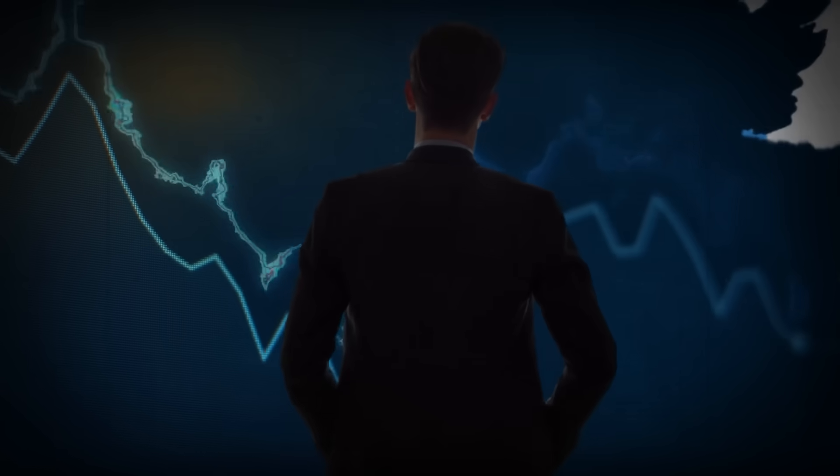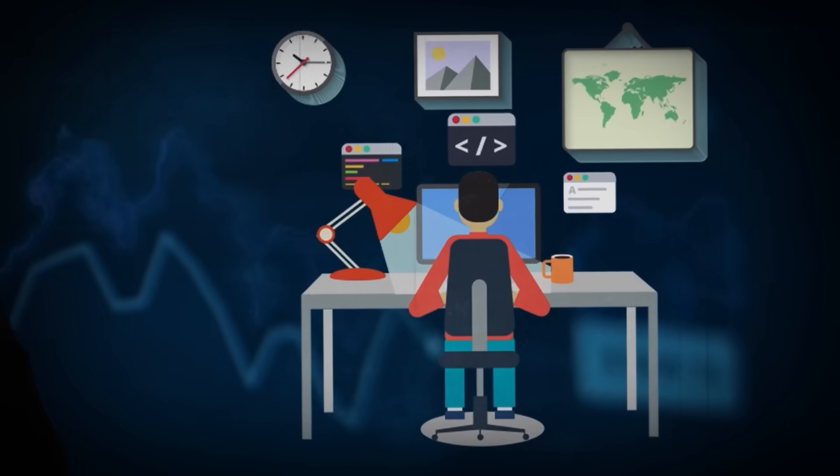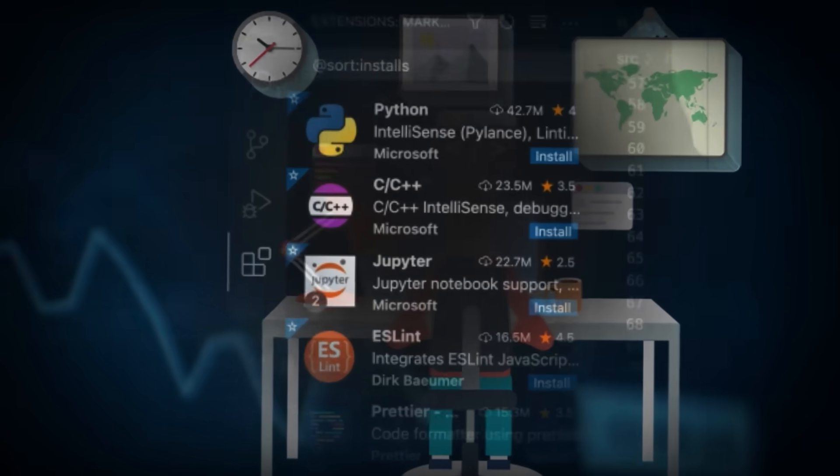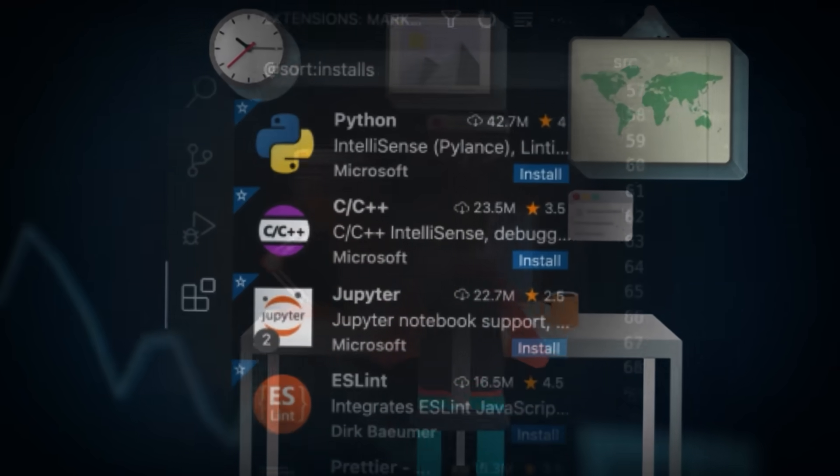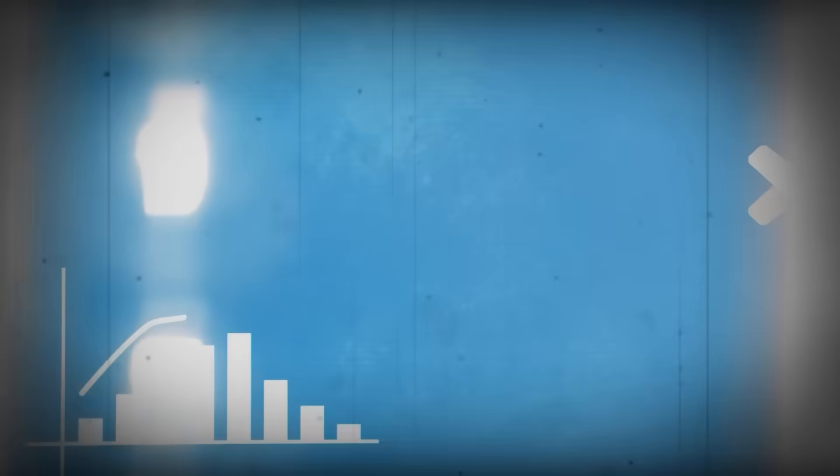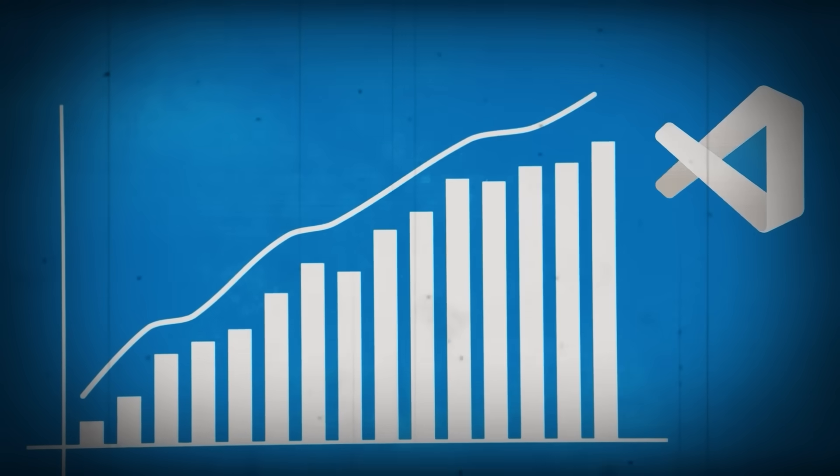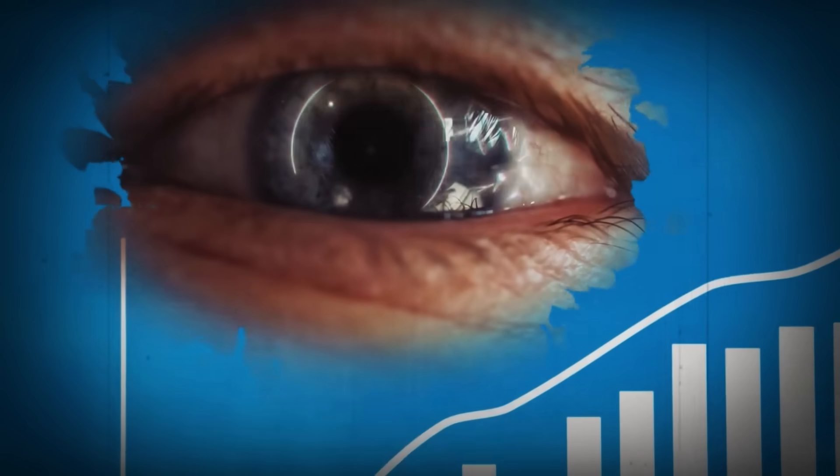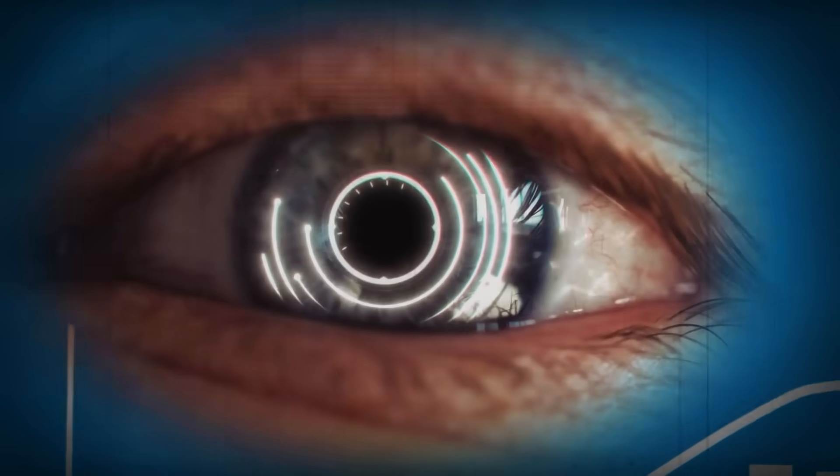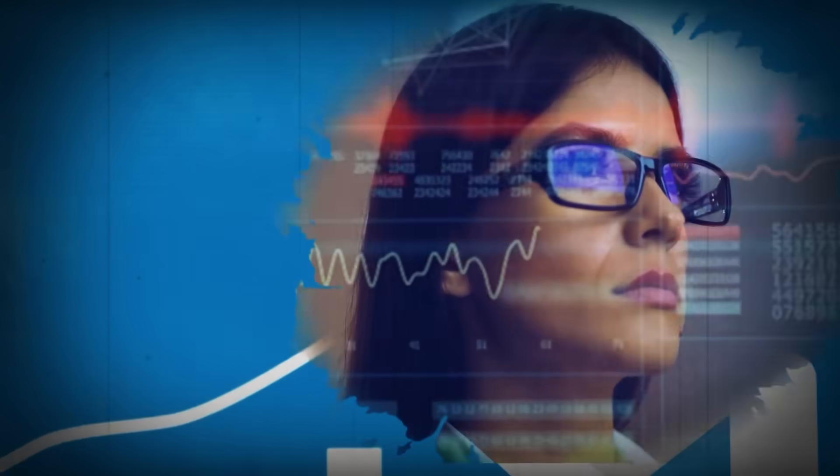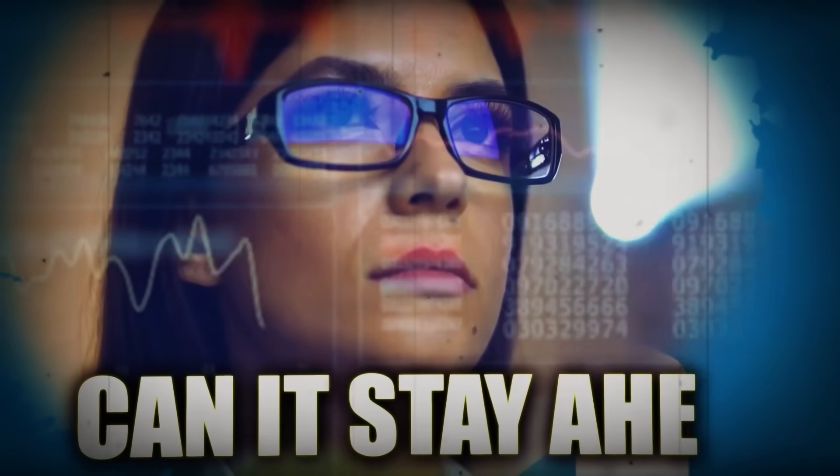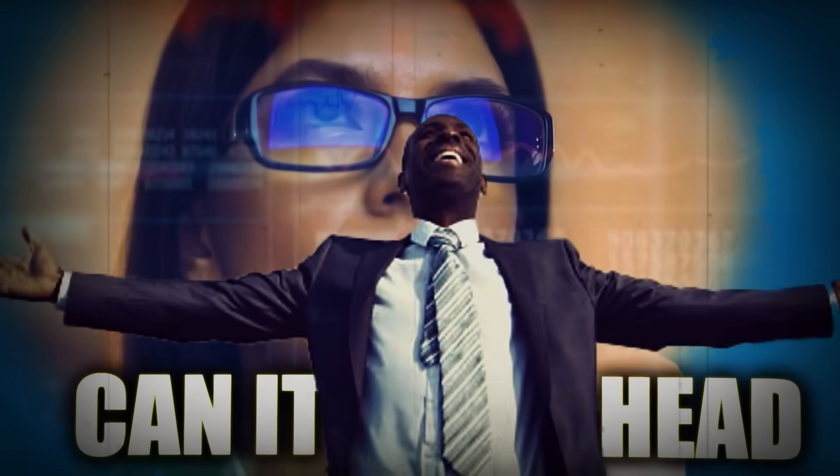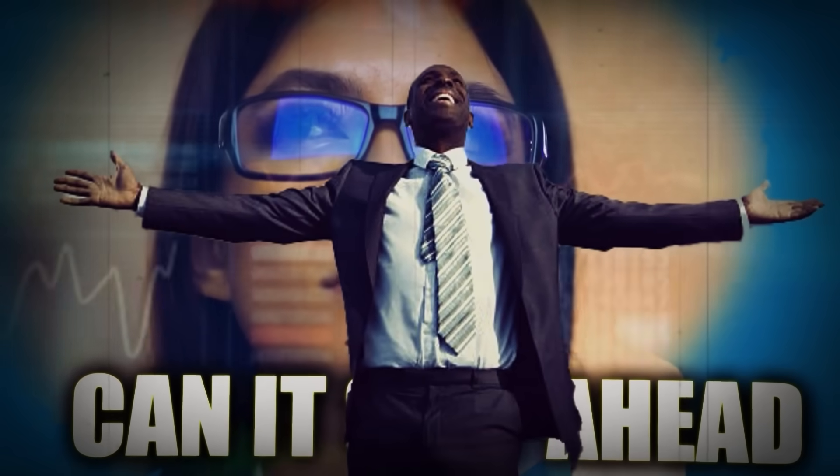With each new feature, extension and developer who adopts it, the legacy continues to evolve. As VS Code's legacy grows, the future remains uncertain. In a rapidly evolving tech world, can it stay ahead or will it be surpassed by the next big thing?